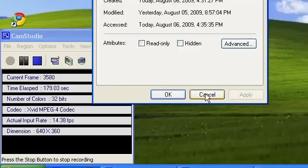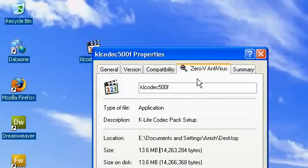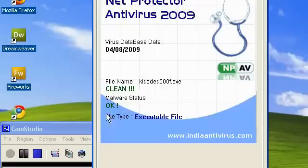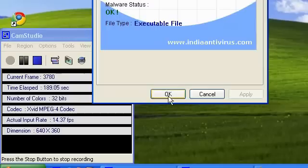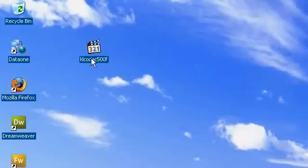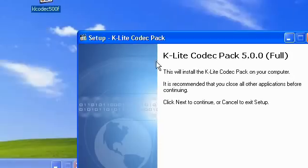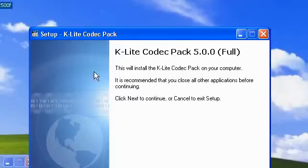And if I have an antivirus, so if I scan for viruses, it's coming clean. And so malware status is okay. So no problem. And just open the file. And you'll be presented with the setup.